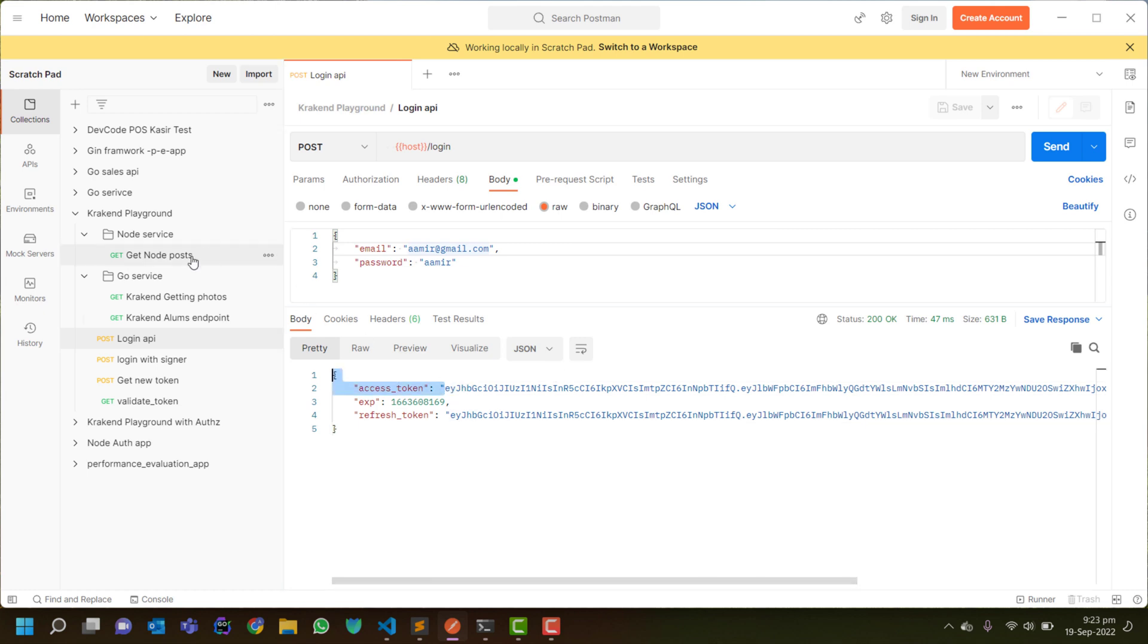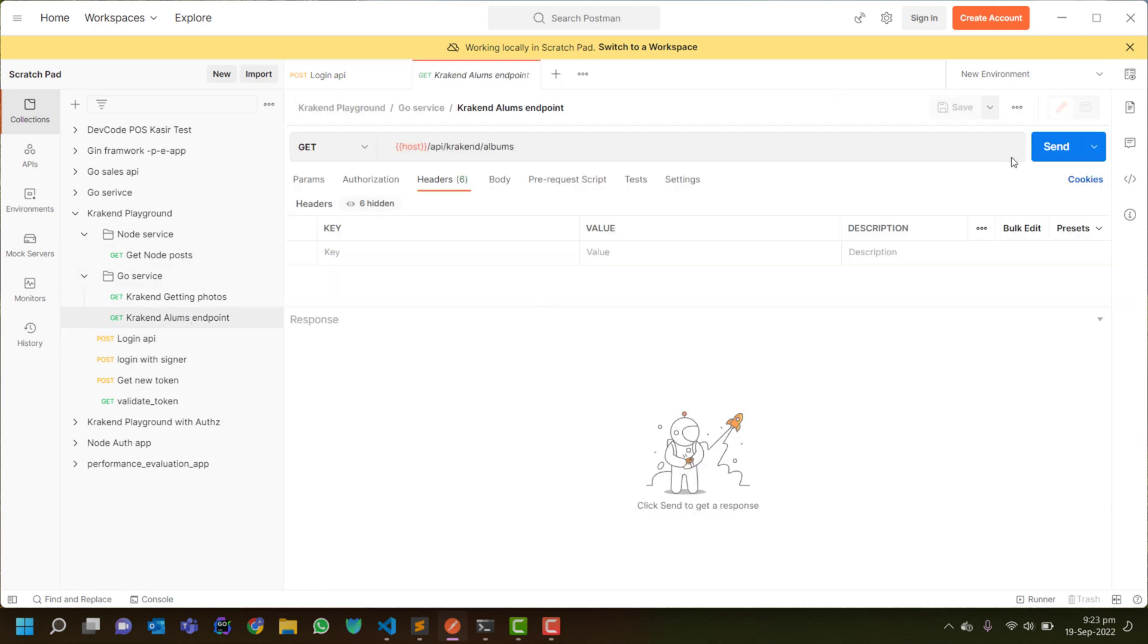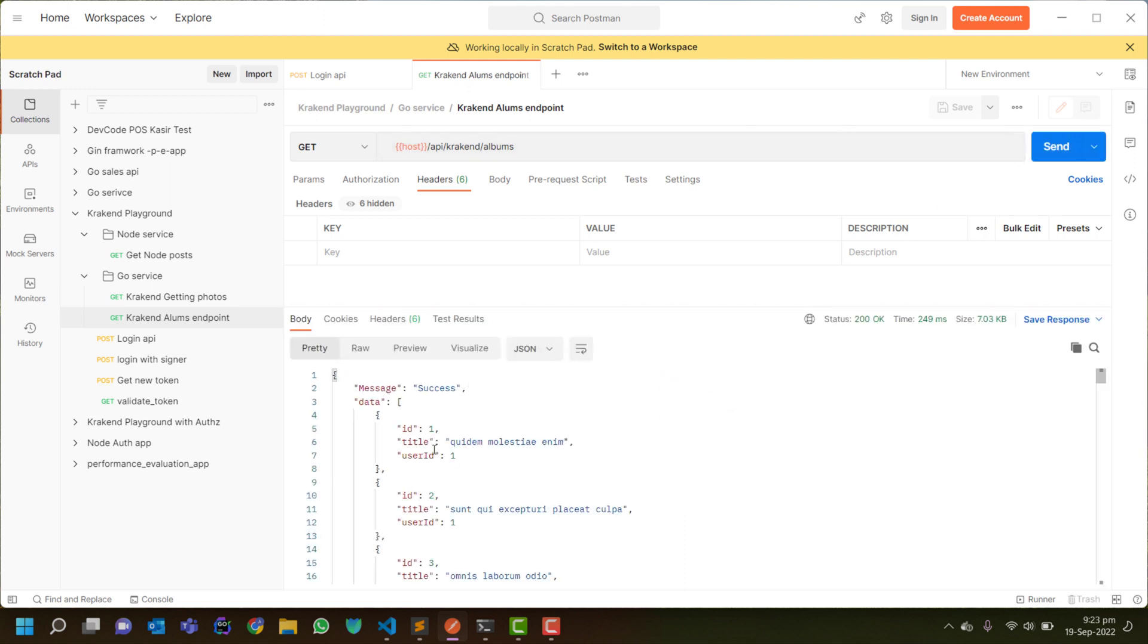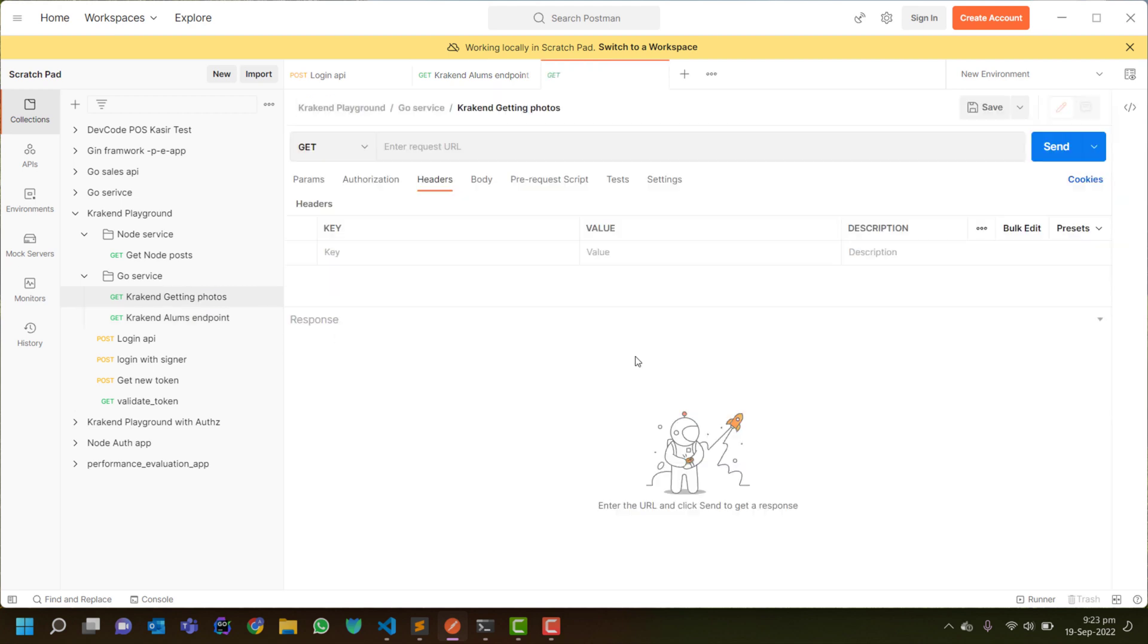So there is an endpoint which is open that will give me data if I pass the photos.